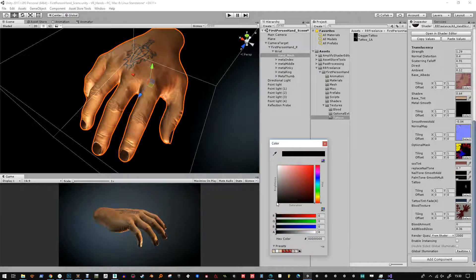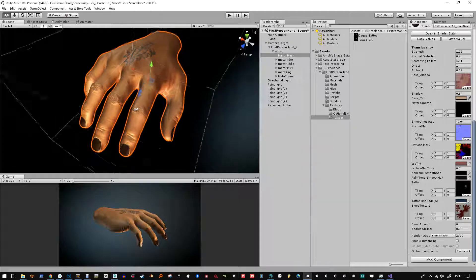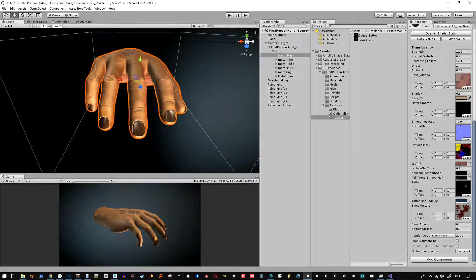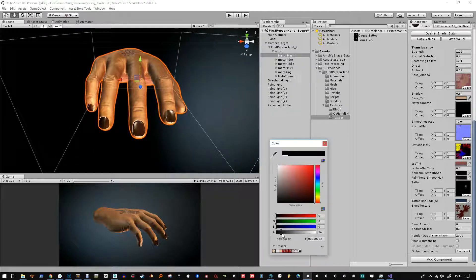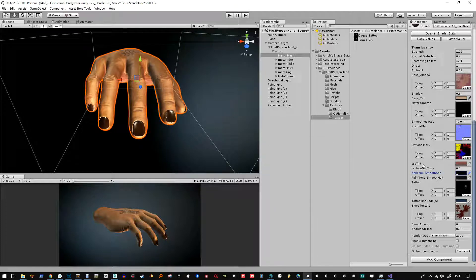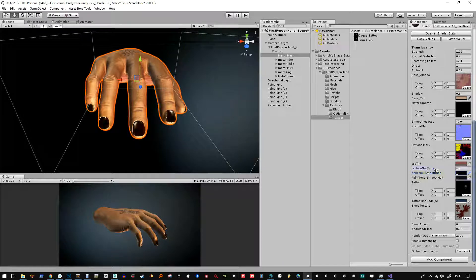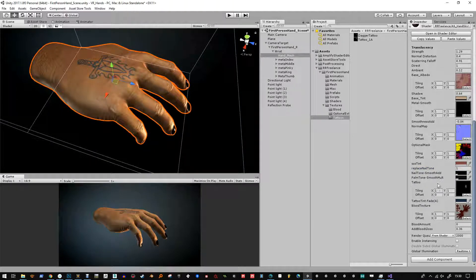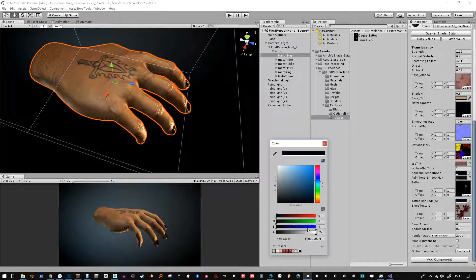So there you have it. You can customise the nails, you can change how much it replaces the base tone. Sometimes you see through the nails a little bit so you can dial that out just by replacing. Change the tattoo colour and we've got a kind of gothic looking hand here. The daggers may be a little bit of a cheap tattoo but you get the idea.